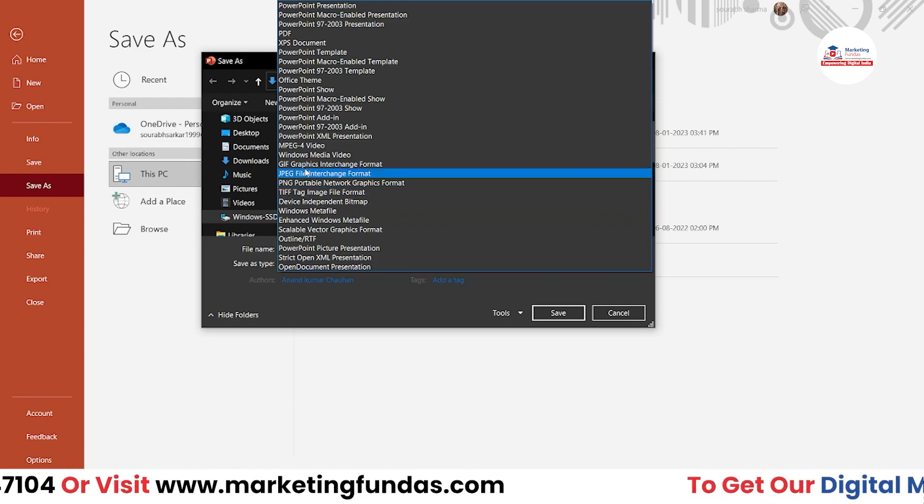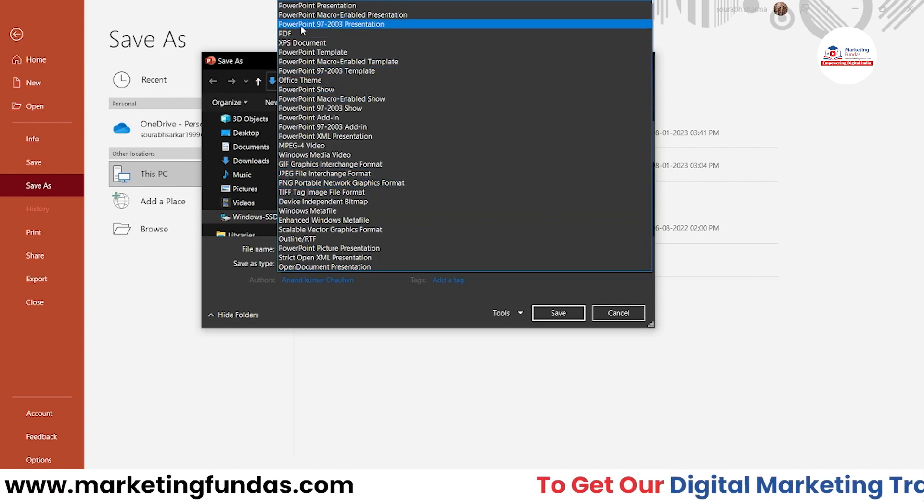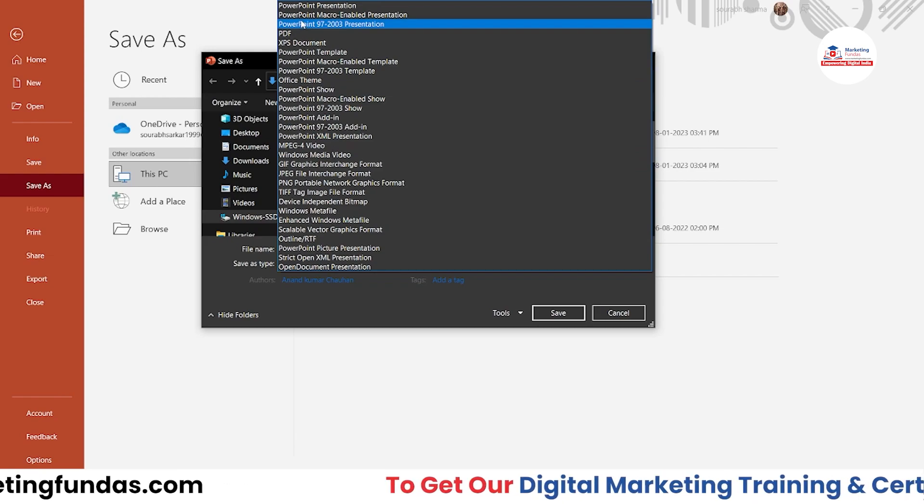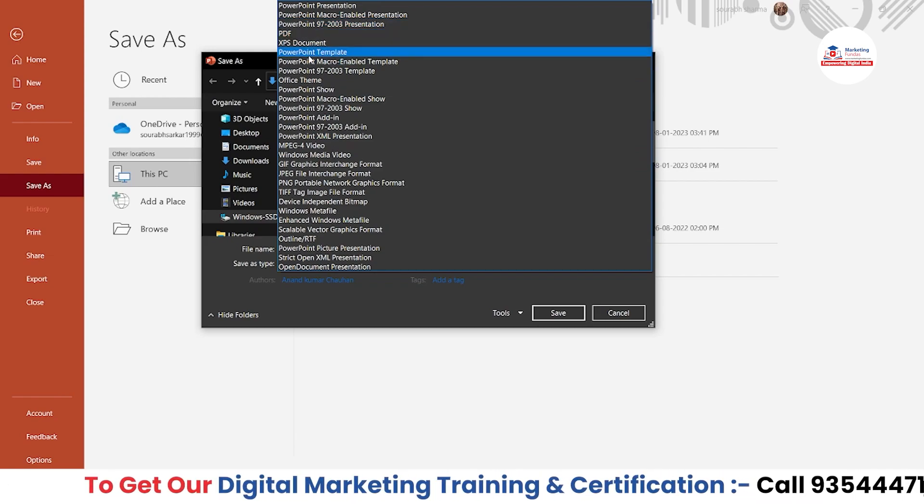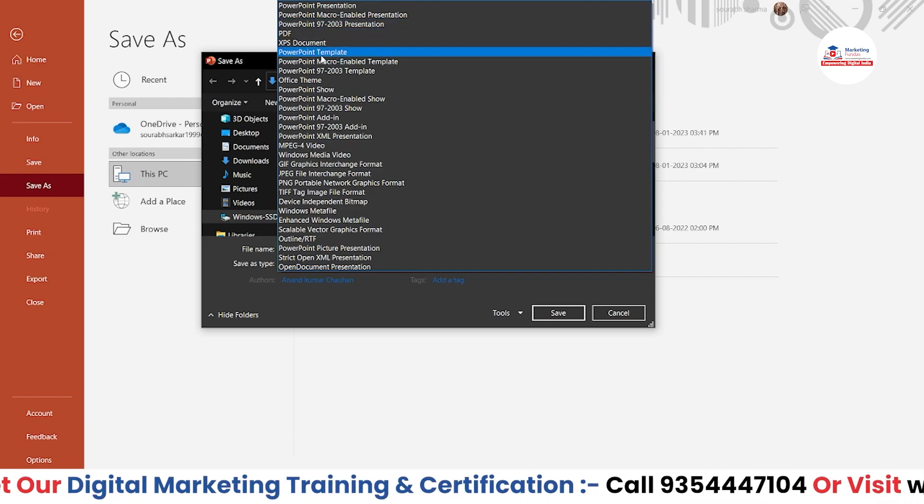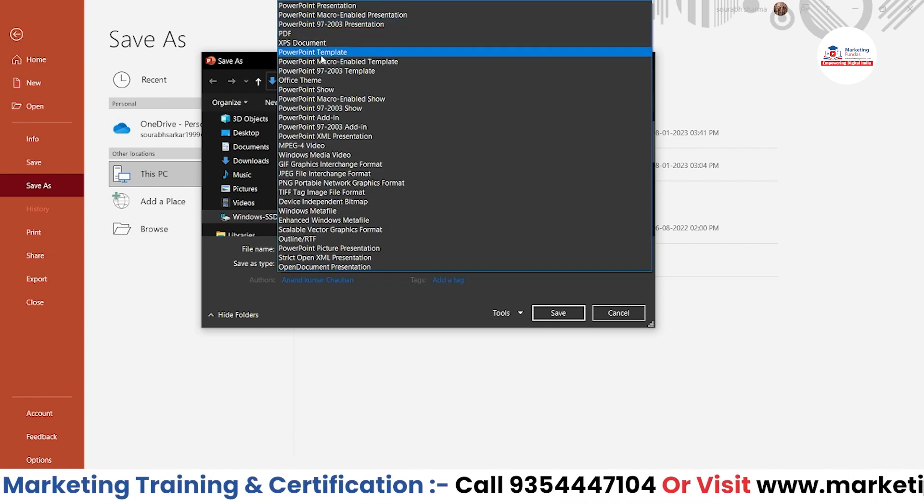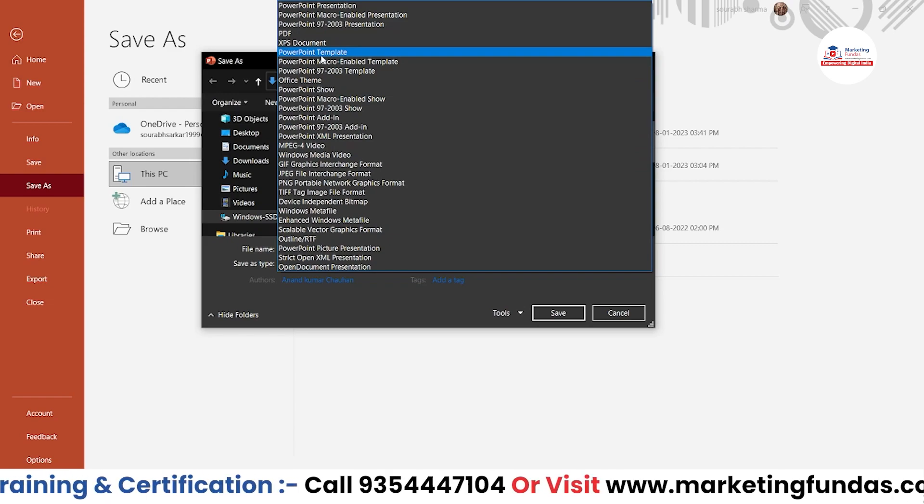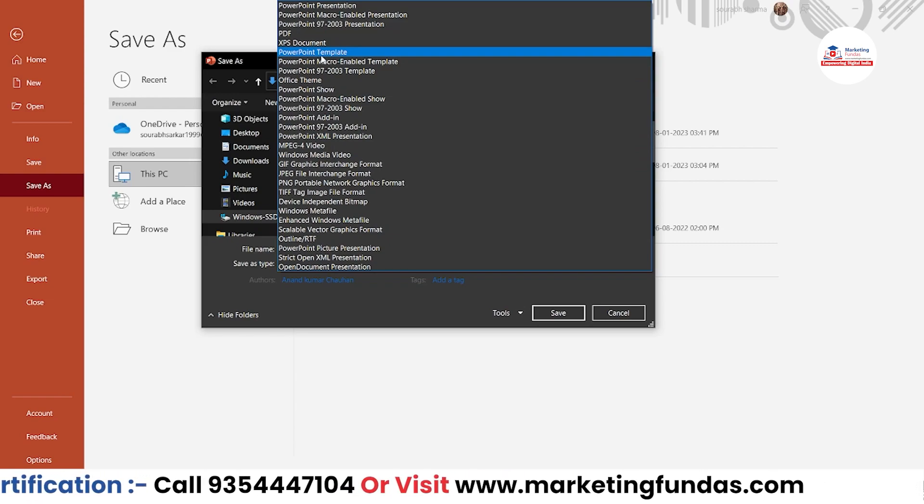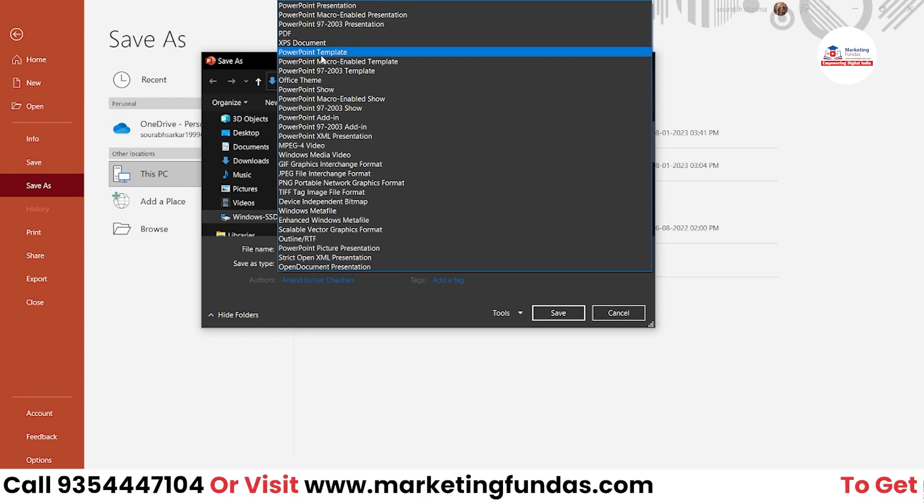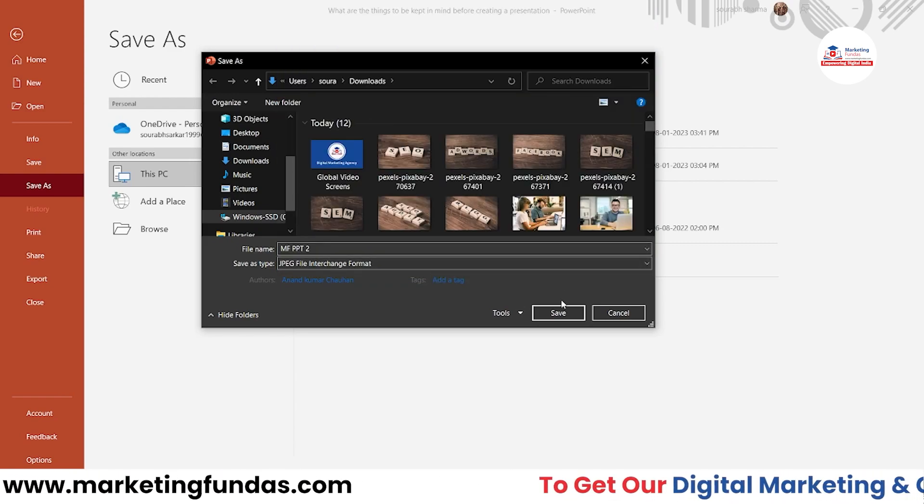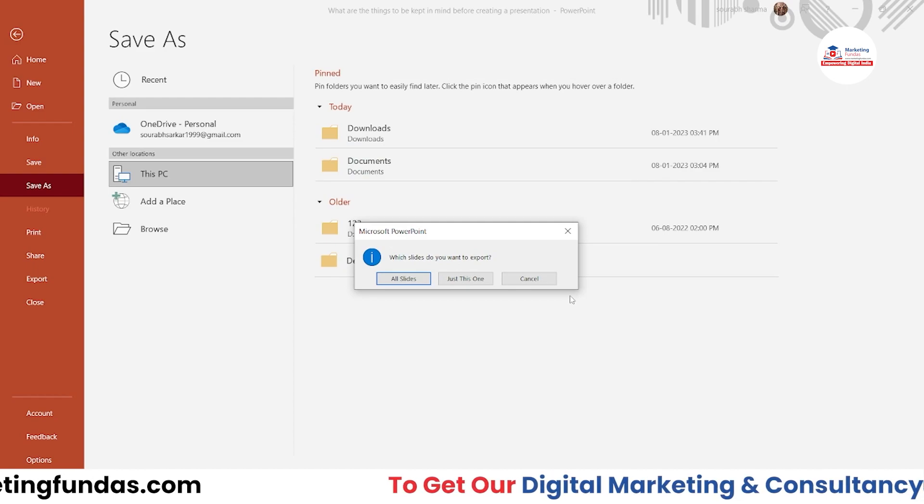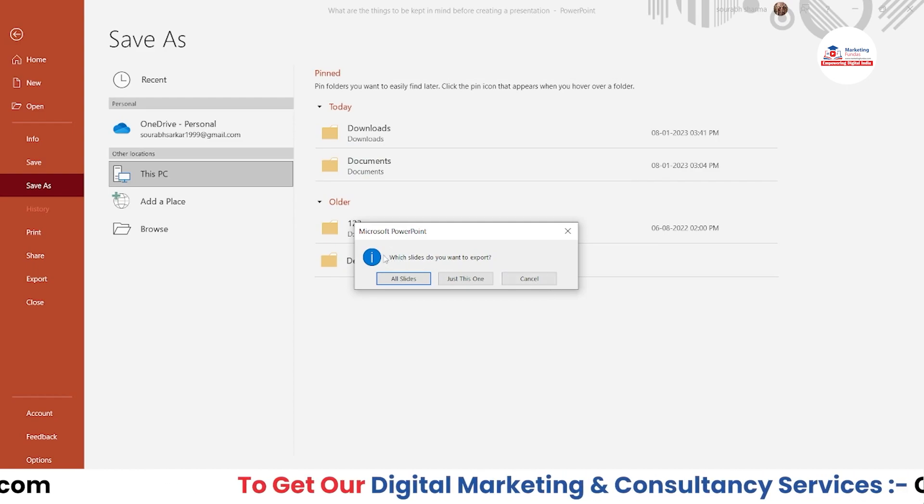We have many more options over here: PNG, then TIFF—this is also an image format—then we have GIF as well. You have some more options. You can save this as a PowerPoint template as well if you want to use this PDF as a template.